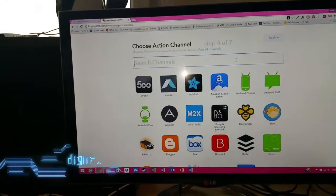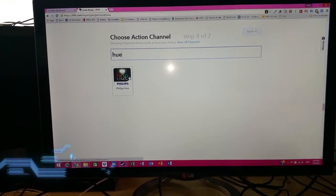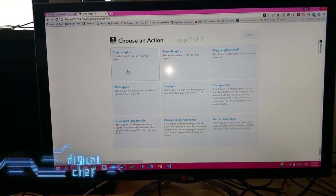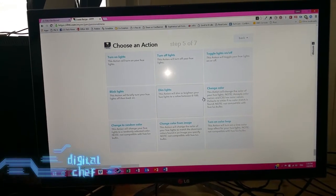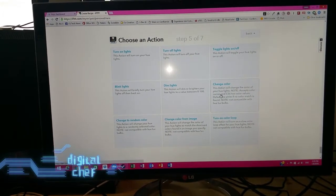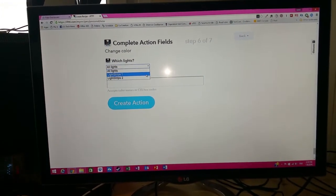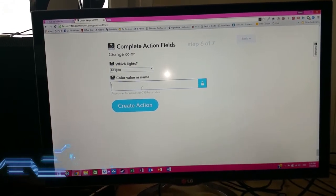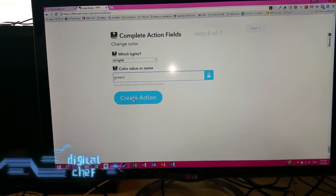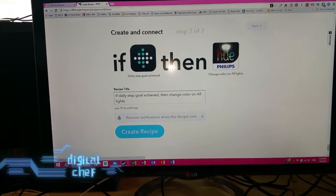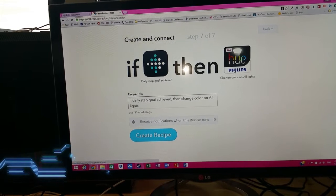My output channel is going to be Philips Hue — I'll search for Hue, and my Philips Hue account is also associated with my IFTTT channel. I can turn on the lights, turn off the lights, toggle them, or change the colour. I'll select 'change the colour' as the action. For which lights, I'll do all lights, and for the colour I'll type in green — I want them to go green when I hit my daily goal. So I'll click 'Create Action' — there's my recipe. If my daily step goal is achieved on my Fitbit, then trigger my light strips to flash green so I get a visual indicator.